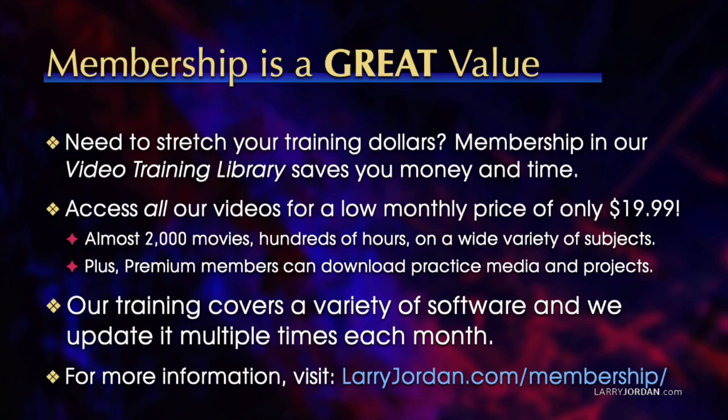By the way, when you need to stretch your training dollars, membership in our video training library saves you money and time. You can access all our videos for a low monthly price of only $19.99.